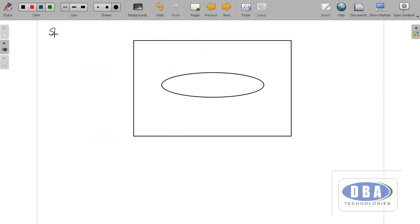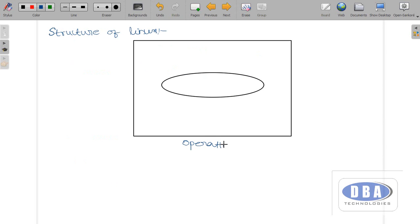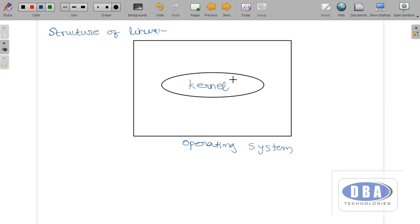Let us see the structure of the Linux operating system. This is our operating system, and this is our kernel. All the operations you want to perform through the operating system are performed by the kernel. The kernel carries out all the operations of the operating system.